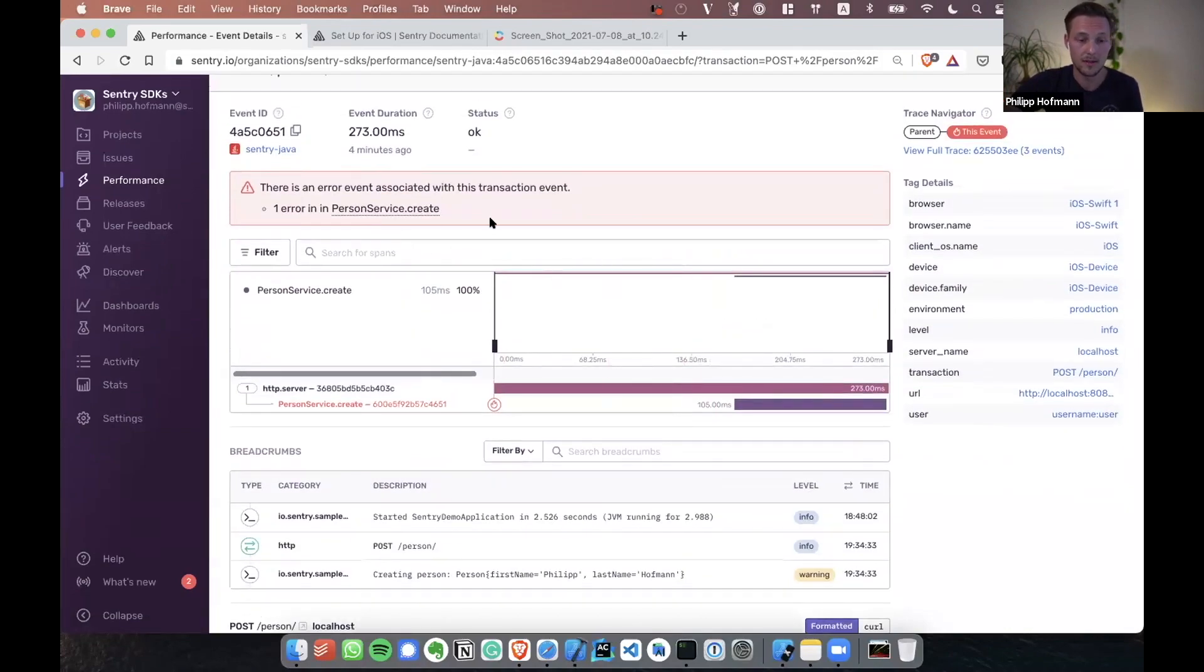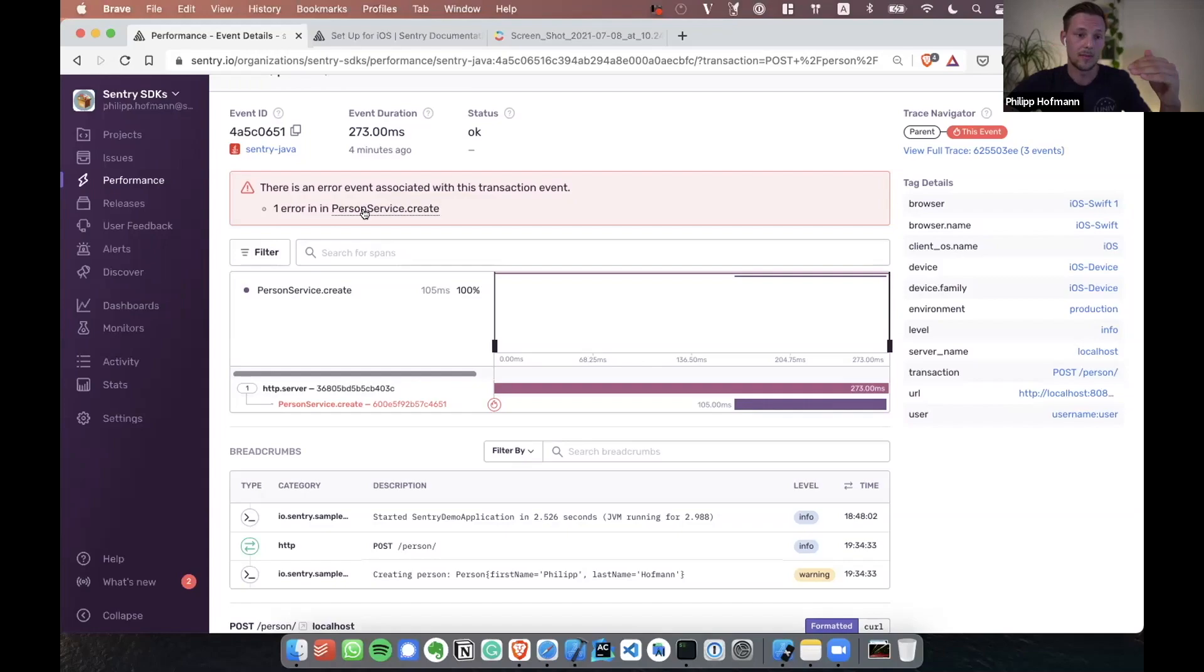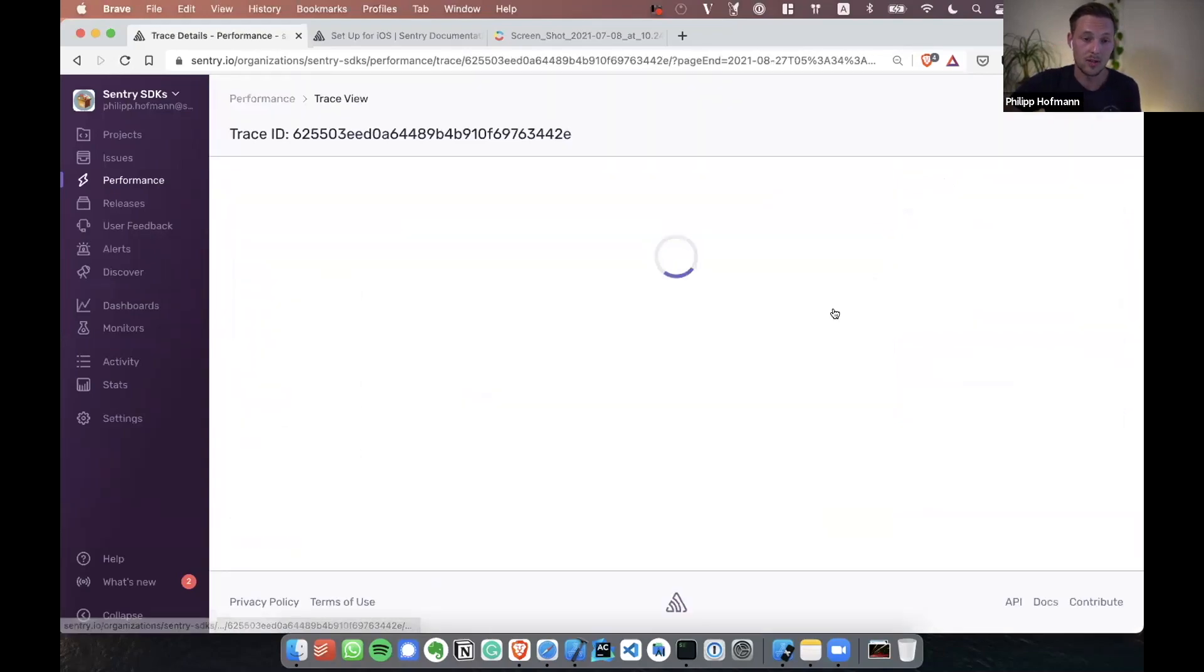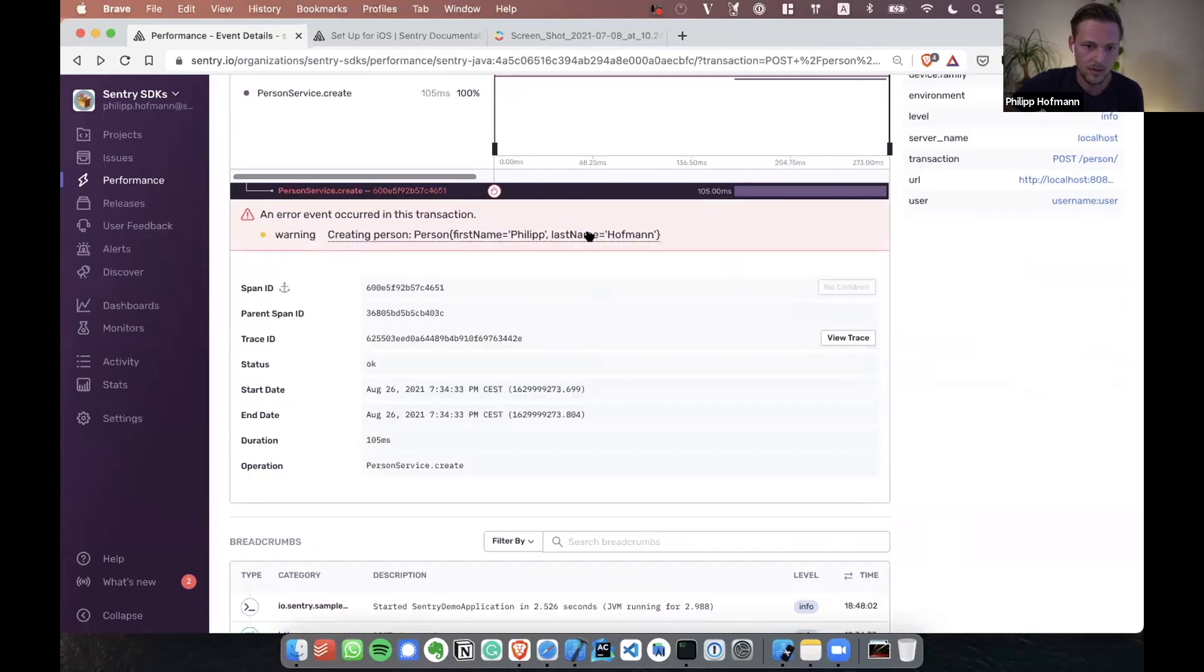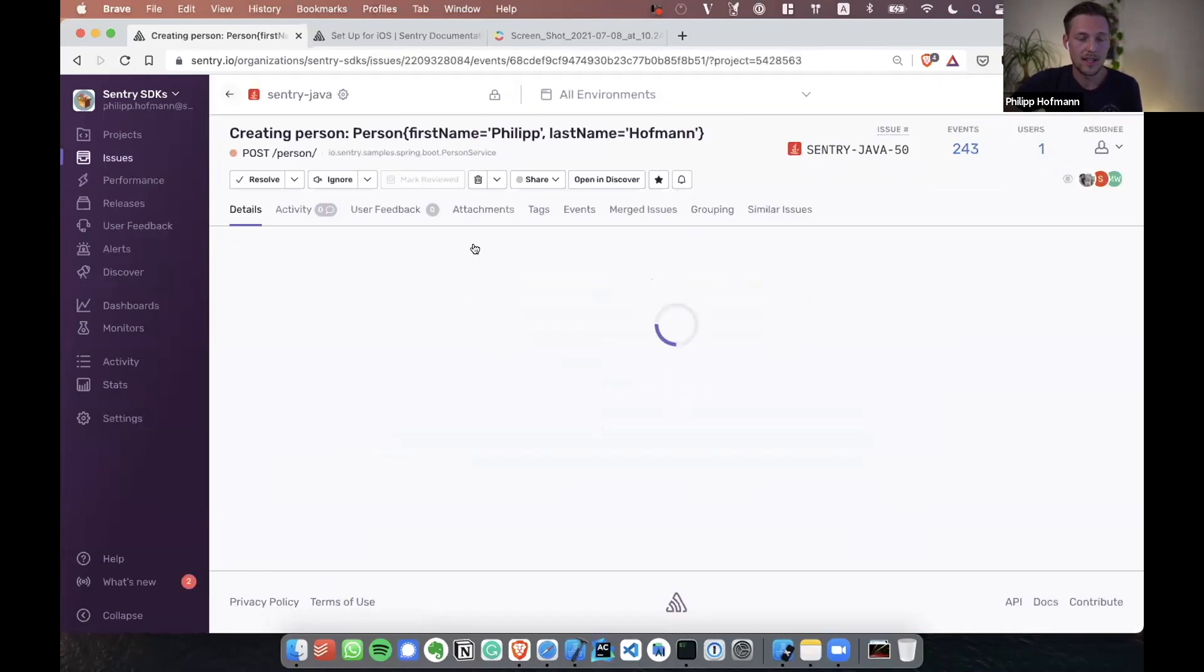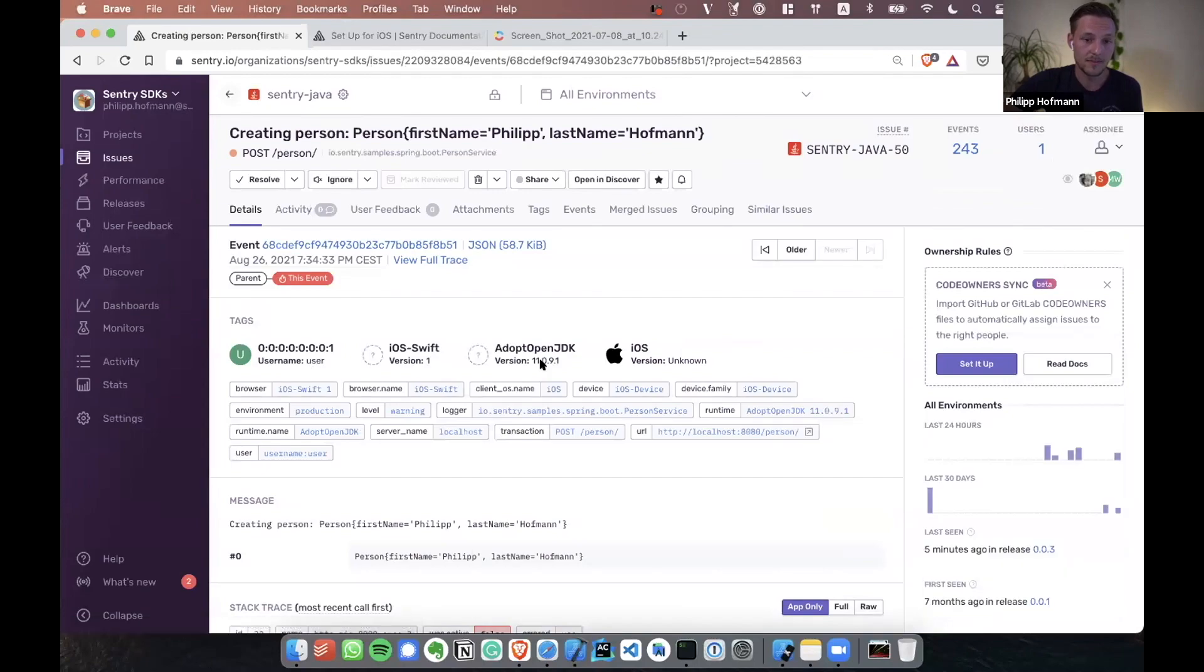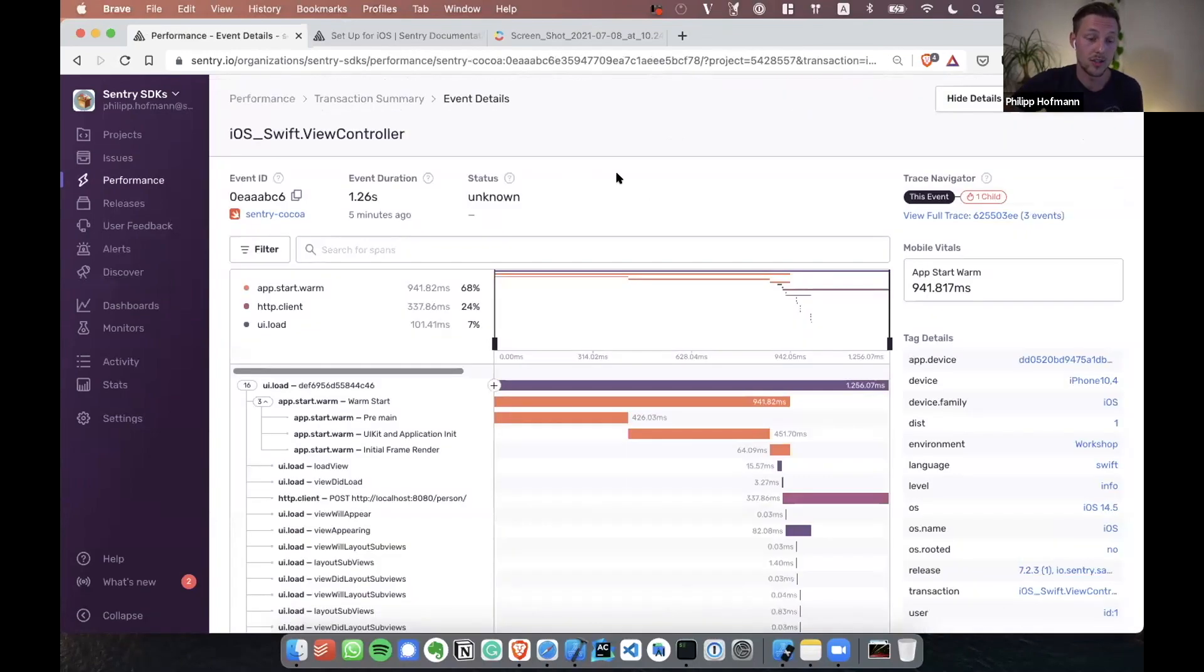I even see here that an error happened, which is also pretty cool. For every SDK, when an error is happening during a transaction, you get a link so we can directly navigate to the error from the transaction. Oops, that was not what I wanted to do. I want to click here. So here, see the exception happening in Java, and also this issue here has a link back to my initial view controller transaction.